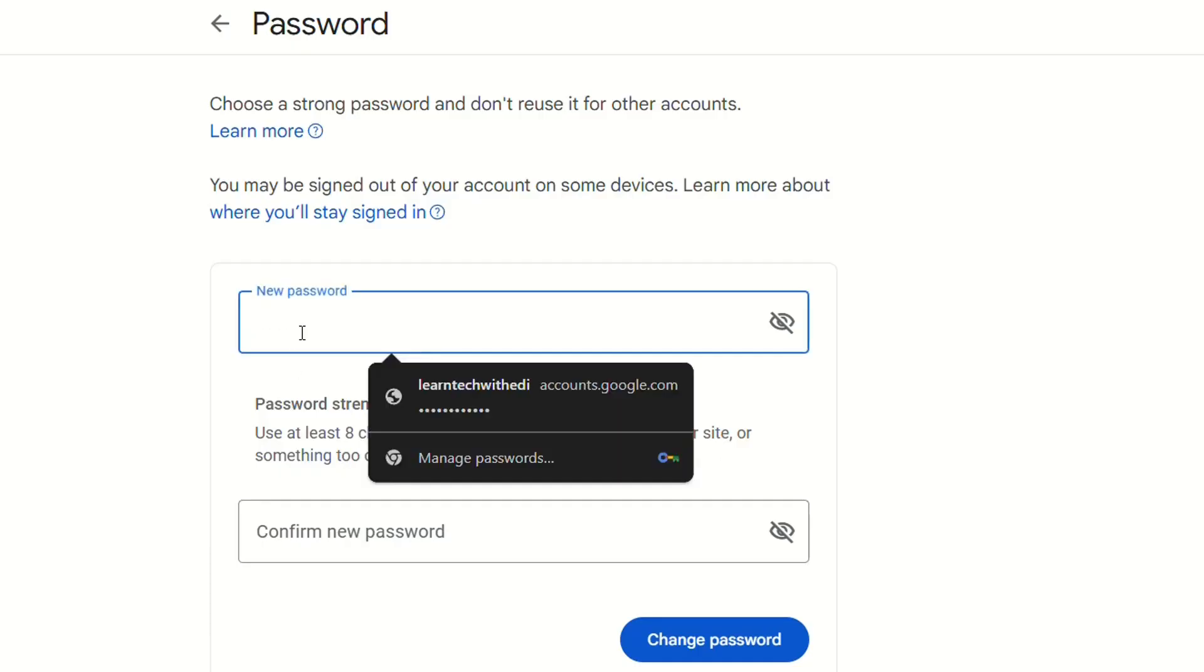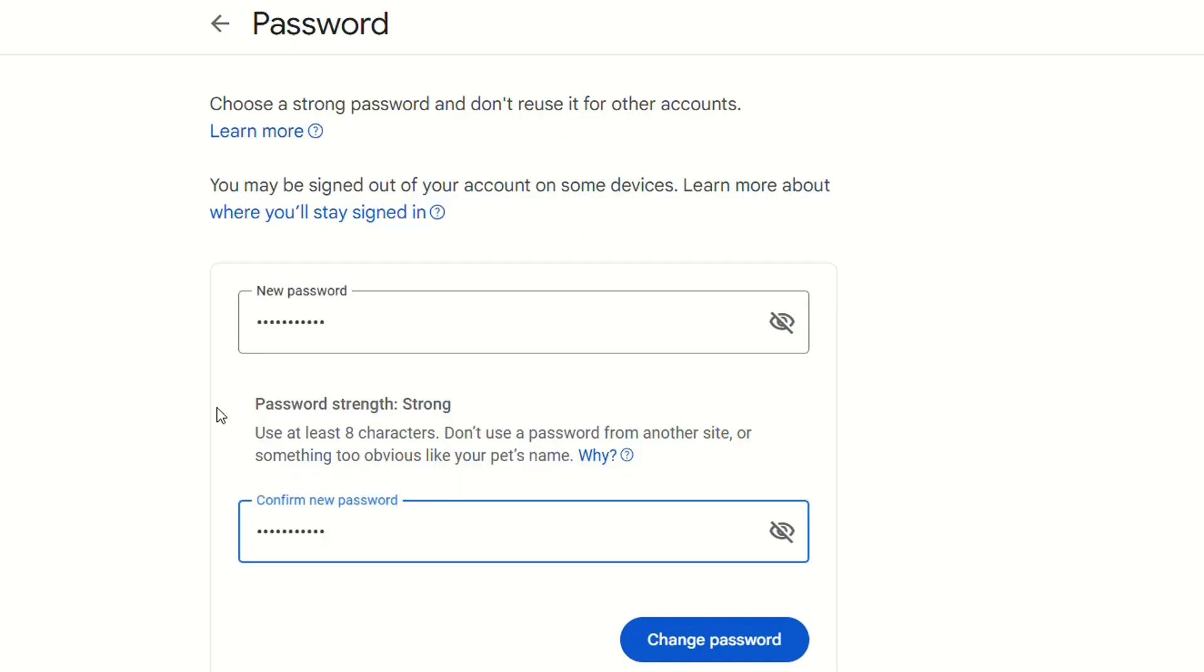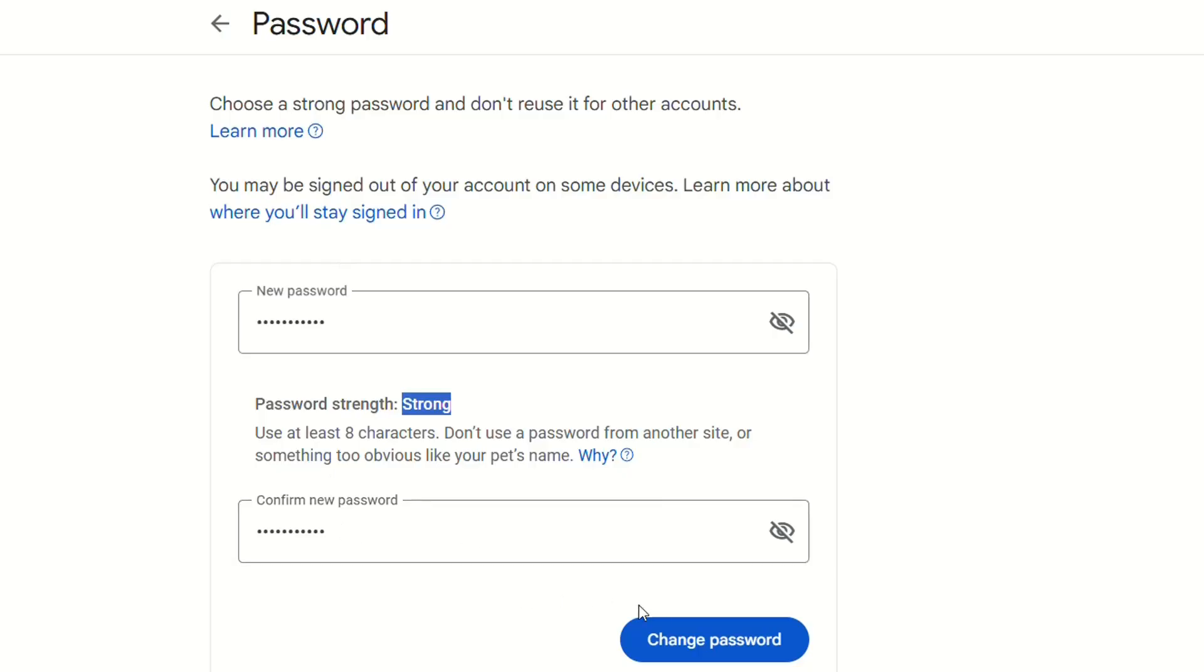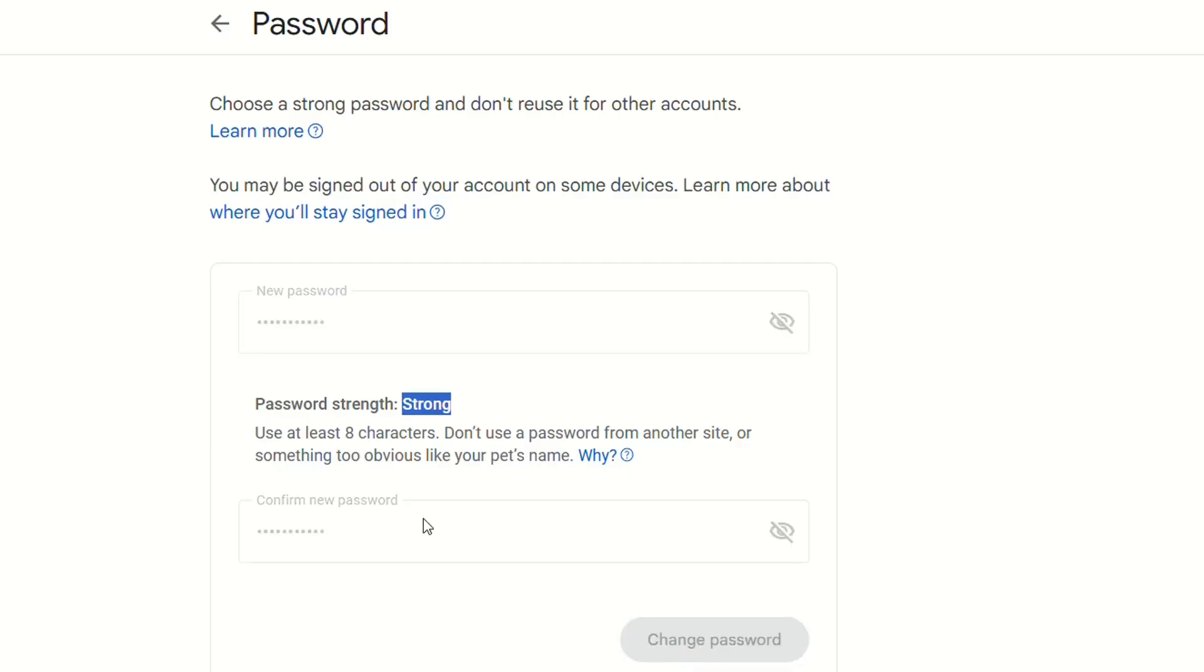Let's write the new password over here. We wrote the password. Password strength is showing it is strong and we have written this new password twice like in every system where you have to rewrite the new password, and then we just click on change password.